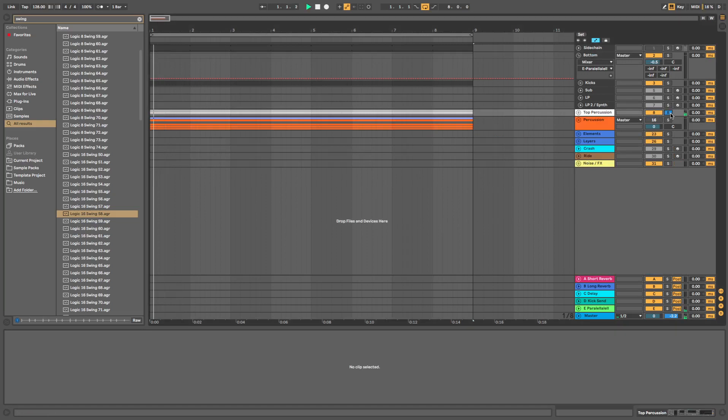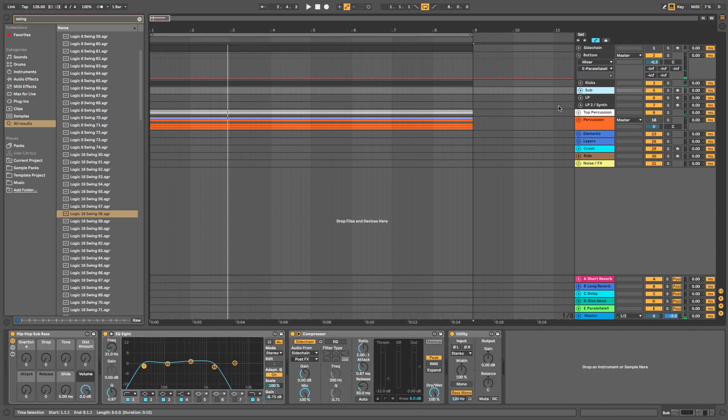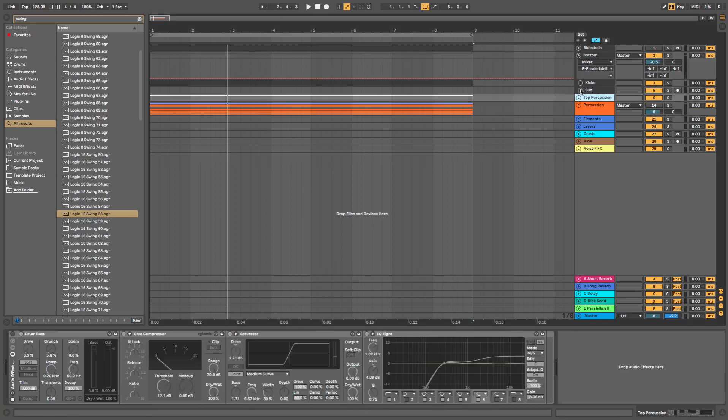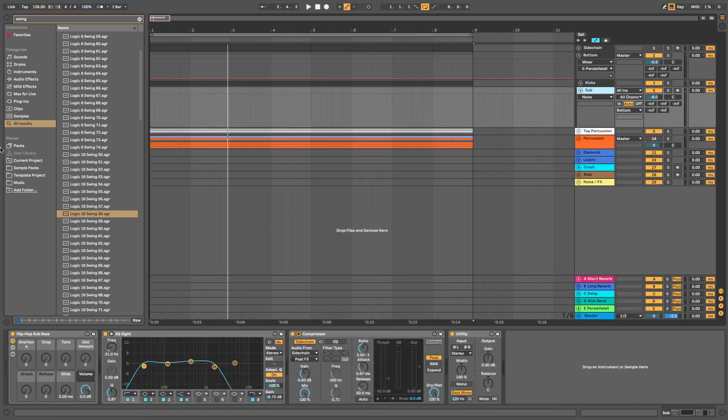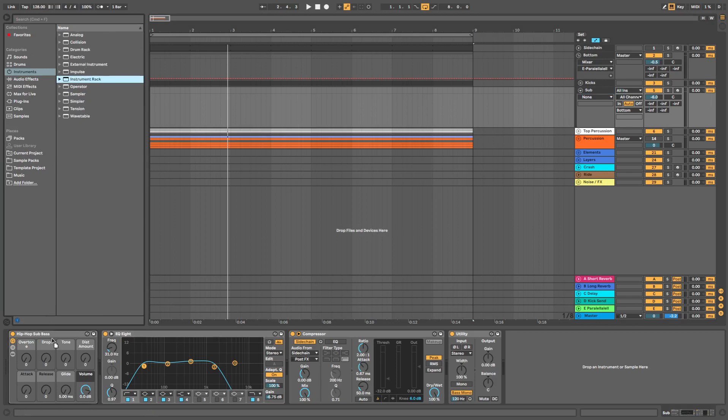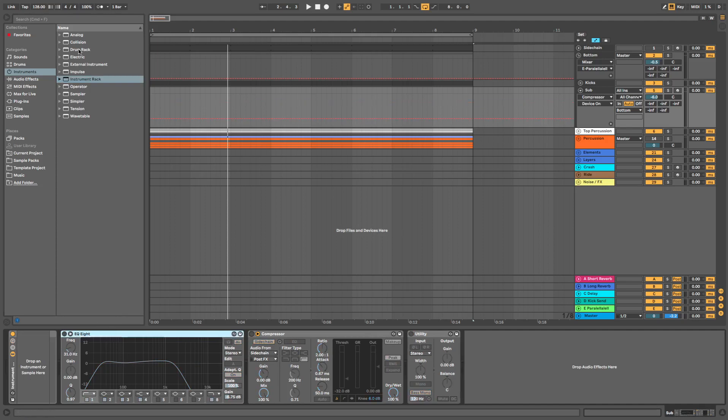So this is what we've got. No processing so far. So what we're going to do is, I'm going to take these out for now. We're going to drag in an instrument rack here. So to start off with, let's grab an operator synth. In fact, let's grab in an instrument rack first. So we'll drag this in here.